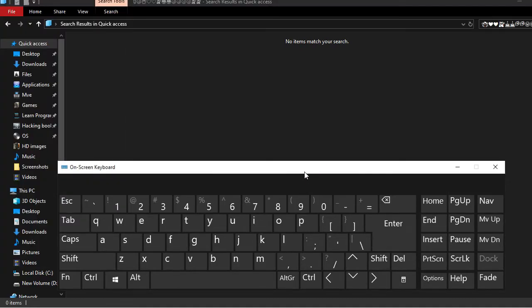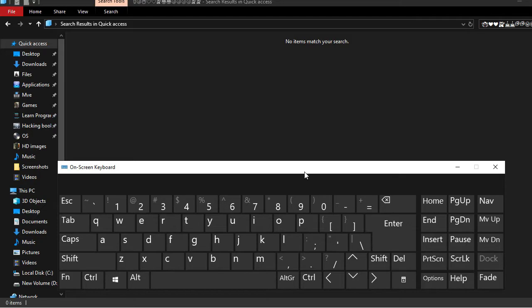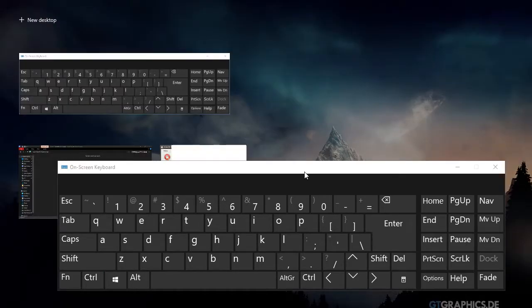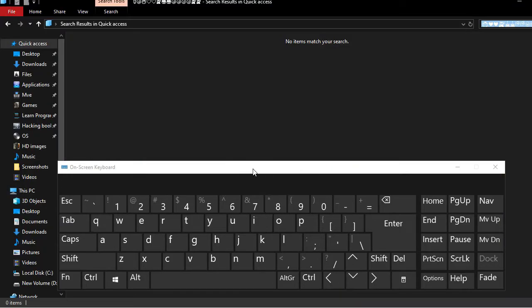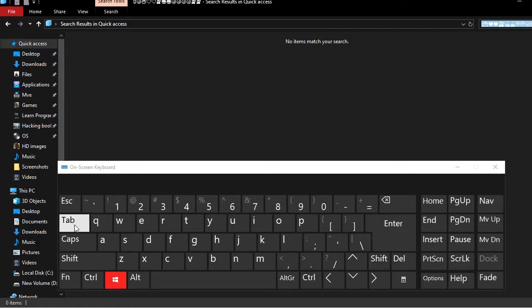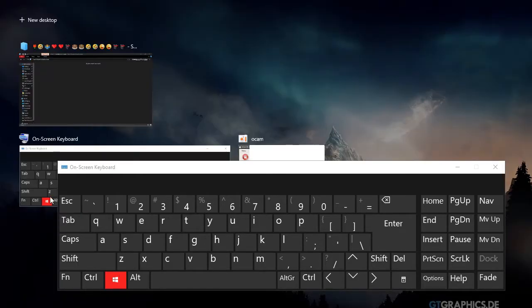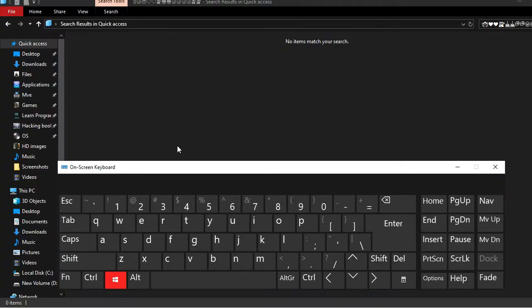The next shortcut involves pressing the Windows button and Tab to open the task view. This shows all your open software and windows.